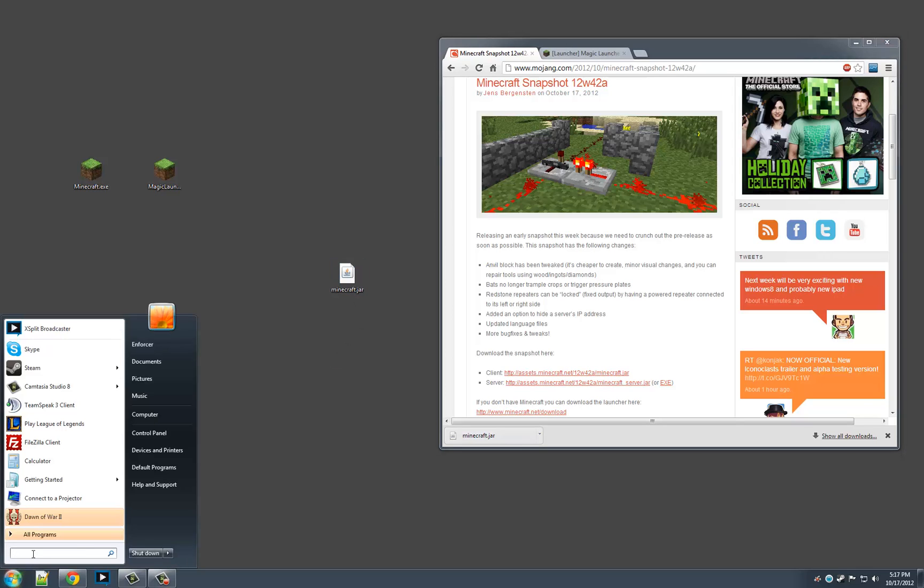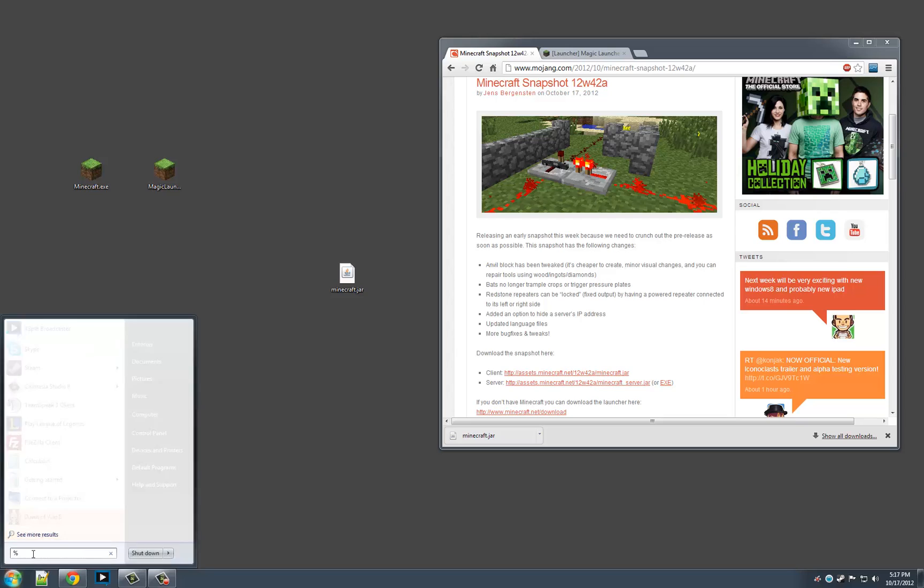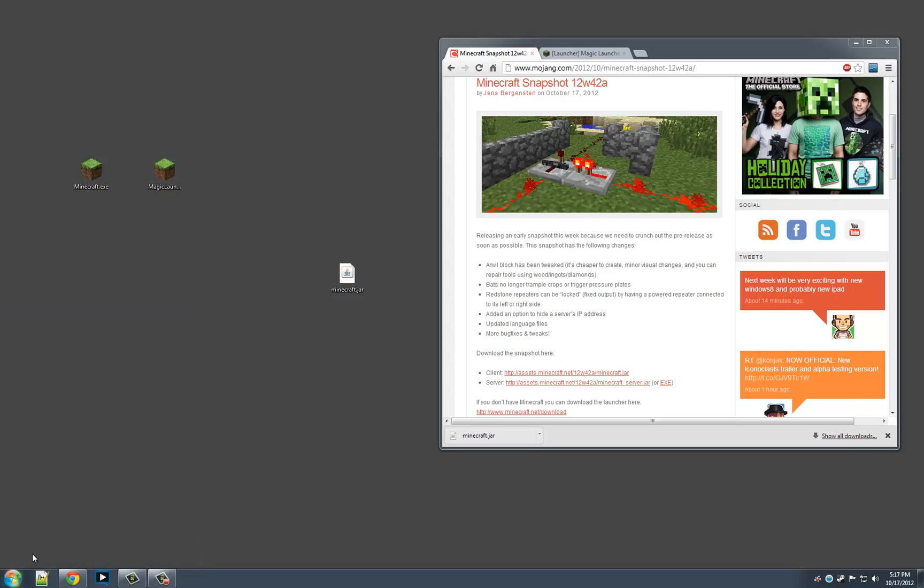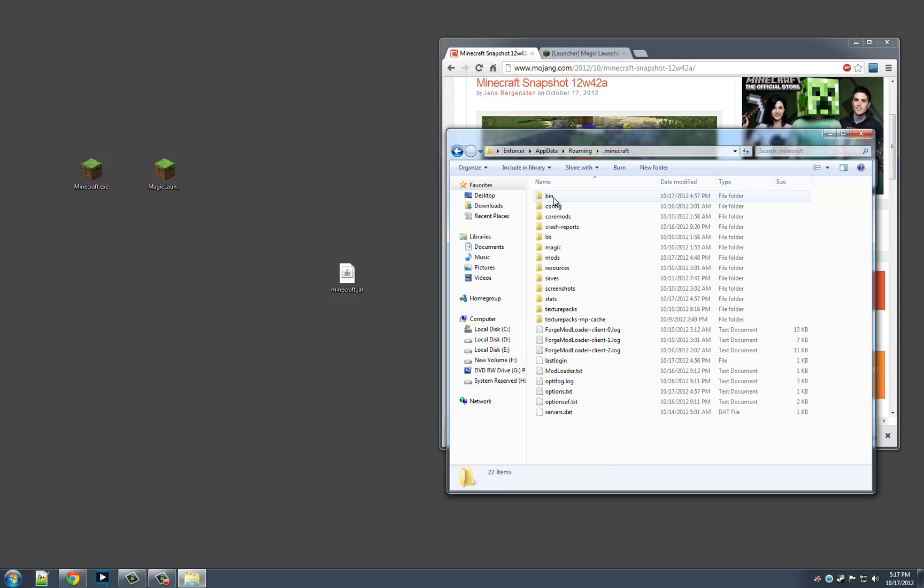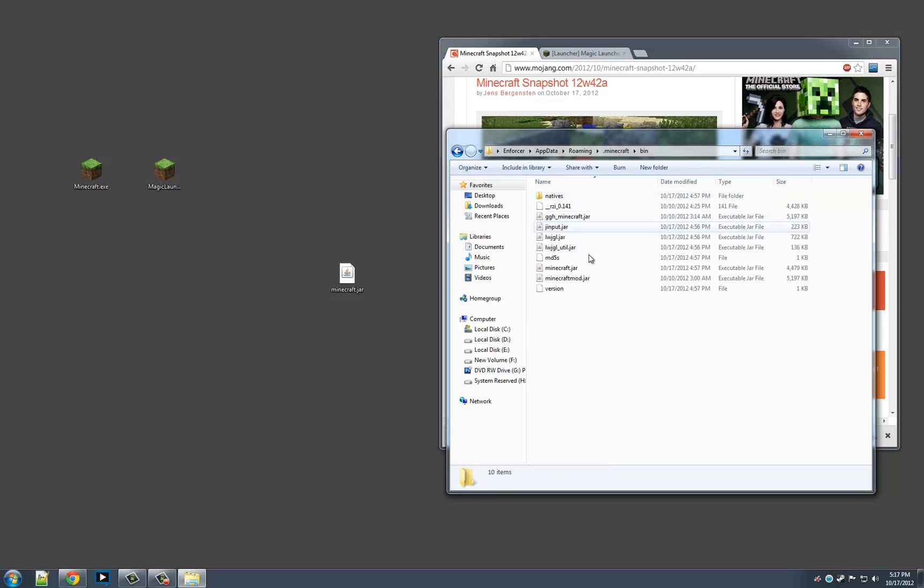Now we're going to hit start and type in app data, which is a quick way to get to your roaming folder. Then click .minecraft and then go to your bin folder.